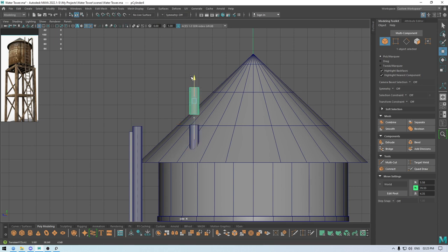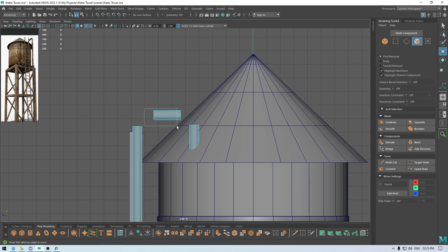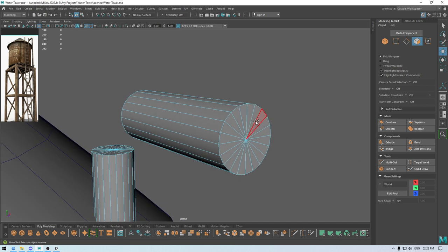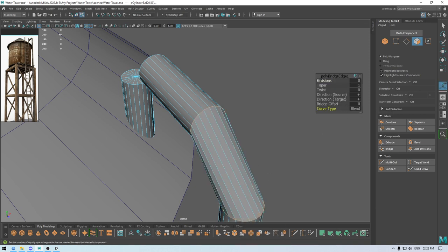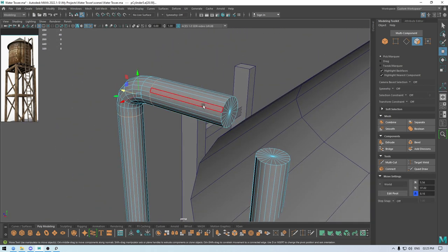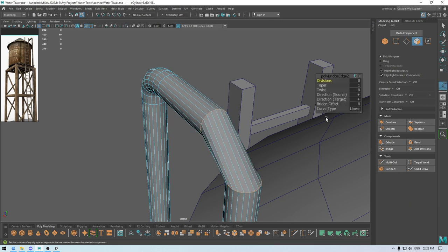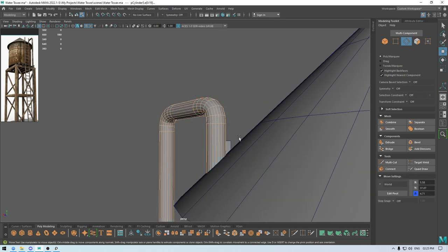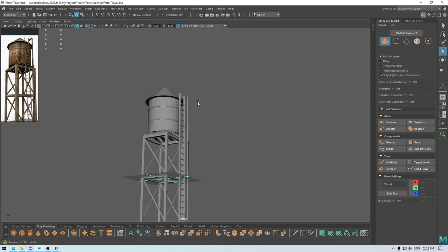Select these three and combine them. Go to face mode, select these faces, and move them to the left a little. Now select these faces and bridge them with these ones — bridge faces, curve type to Blend, and increase the subdivisions. Select these edges, go to Mesh Display, and Soften Edge. Our water tank model is finished.